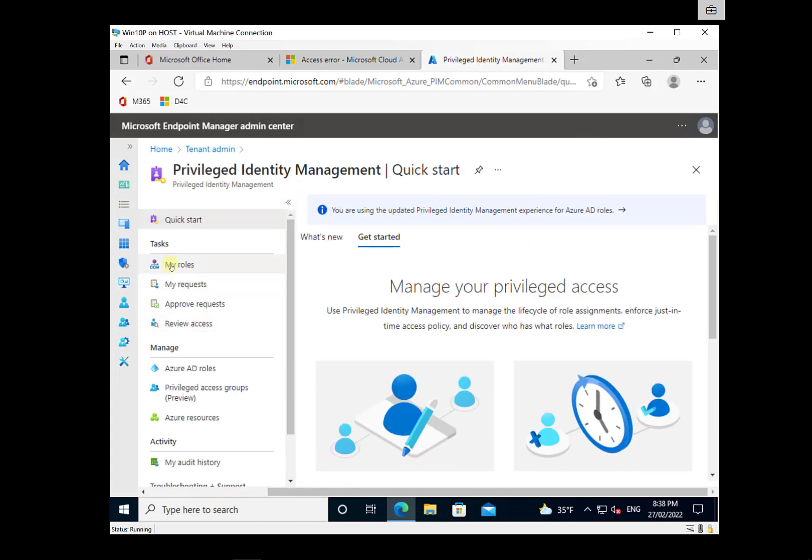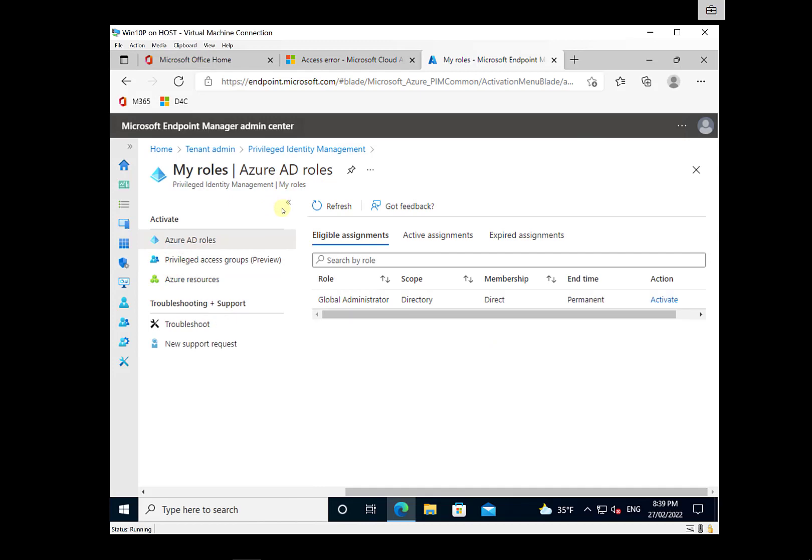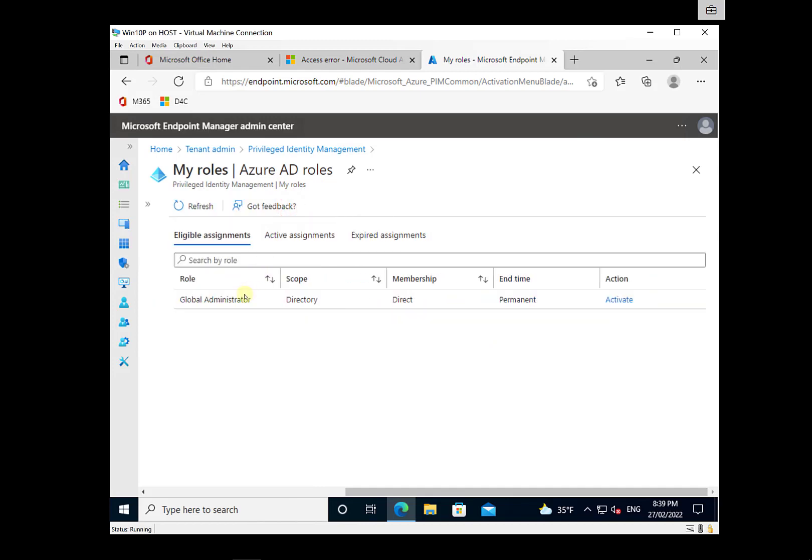So in here, you'll see that you've got the options, which are very similar to the admin area that we saw, but select My Roles. And you'll see here that the eligible assignments for this user are the ability to be escalated to a global admin.